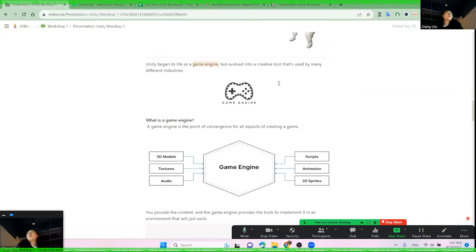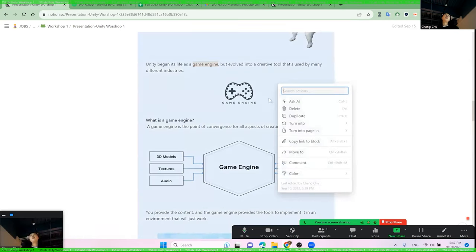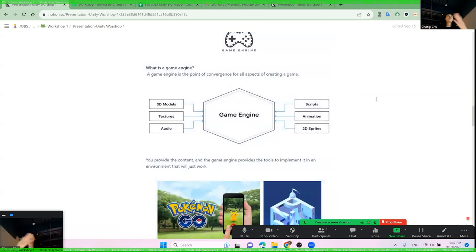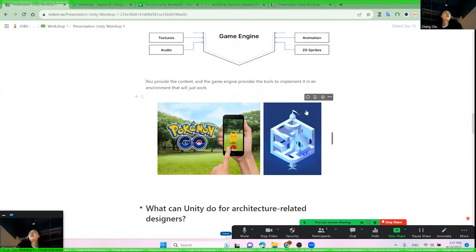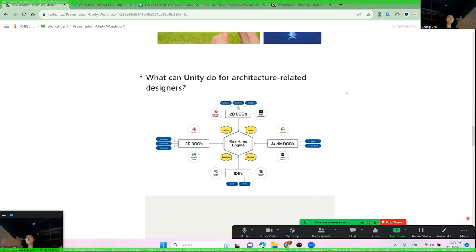A game engine is the point of convergence of all aspects of creating a game. You can imagine you are cooking, and Unity is like a big pot — you can throw your 3D model in, add some texture, add some audio, and you can even write your own scripts. Two famous games created with Unity are Pokémon Go and Monument Valley.